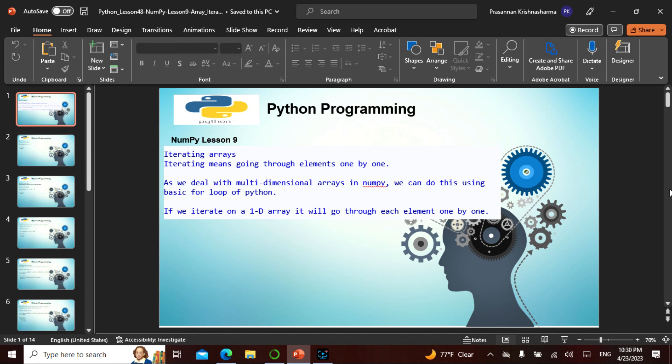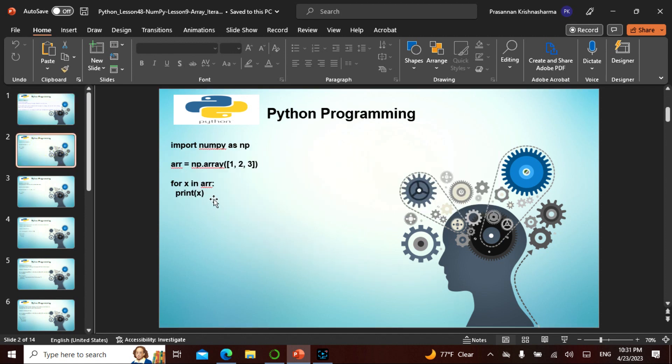In the last few lectures we covered arrays, array shape, and reshape. In today's lecture we'll be looking at the array iterator. We've already discussed what an iterator is — going through elements one by one. Here we'll be dealing with multidimensional arrays in NumPy. It's basically a loop in Python, and we can iterate a 1D array going through each element one by one.